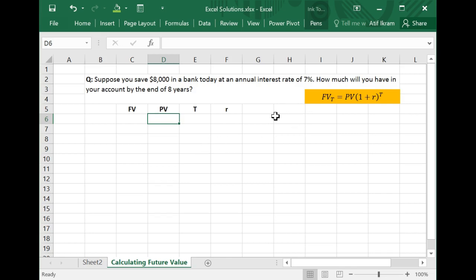Hello everyone. In this quick video, I'm going to show you how you can use Microsoft Excel to figure out the future value of any amount that you are putting in the bank today, knowing what the banks are paying on an annual or periodic basis — what is the interest rate — and knowing how many years or time periods you're going out into the future.